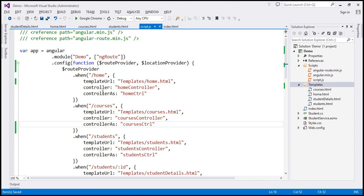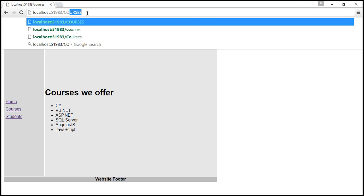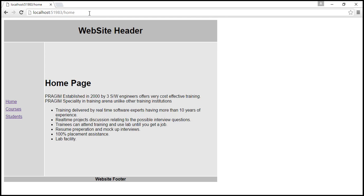By default the routes that are configured using the config function are case sensitive. Look at the route right here — slash courses — it's all in lowercase letters. So if we try to navigate to slash courses in all lowercase letters the page works as expected. Now let's see what happens if we navigate to slash courses with all uppercase letters. The moment I hit enter, Angular is redirecting us back to slash home, because by default routes are case sensitive.